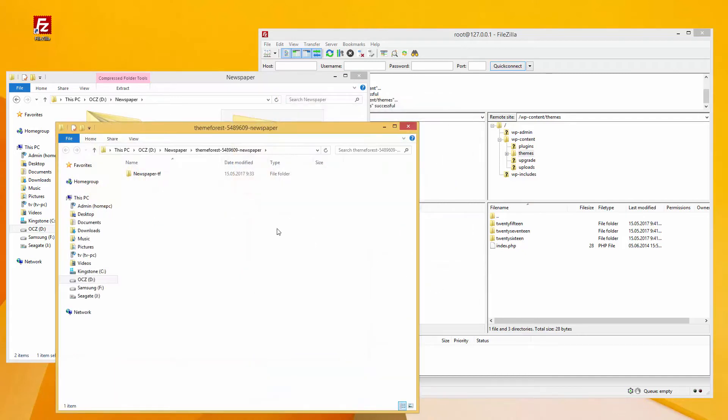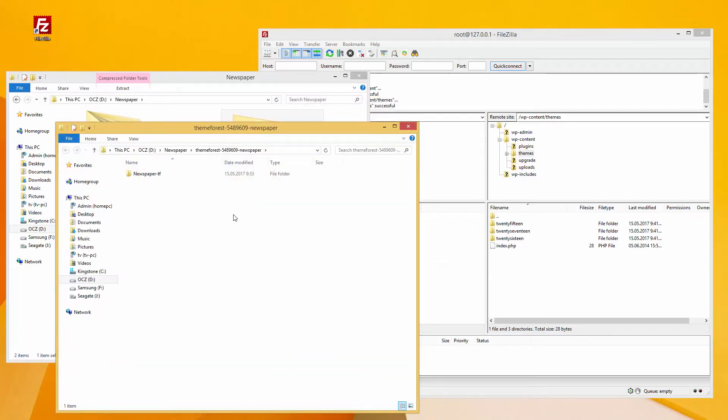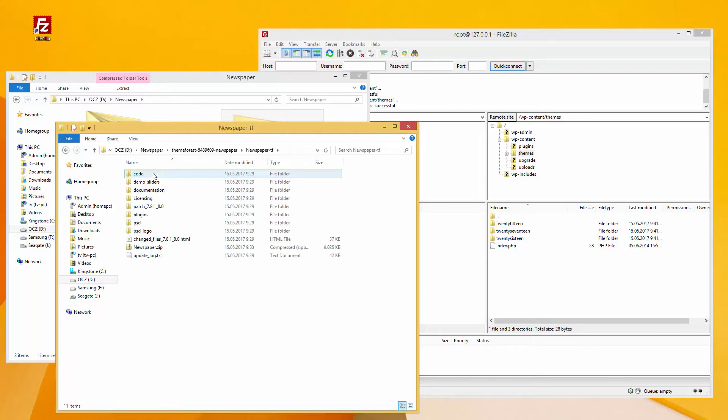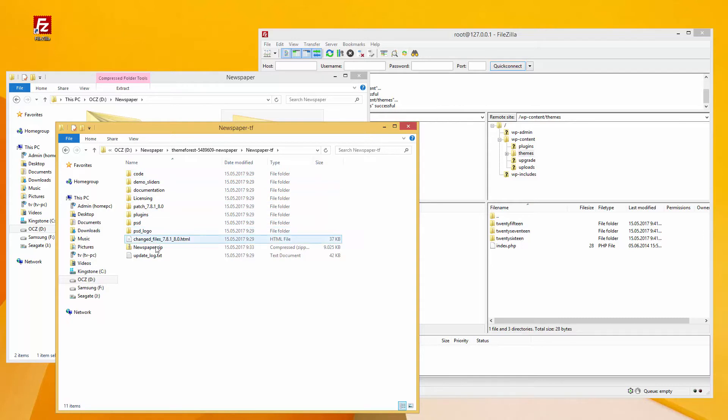The zip file contains a folder named newspaper-tf. Inside newspaper-tf, you will find more items: code, documentation, plugins, PSD, etc. Among those items, locate the file called newspaper.zip.